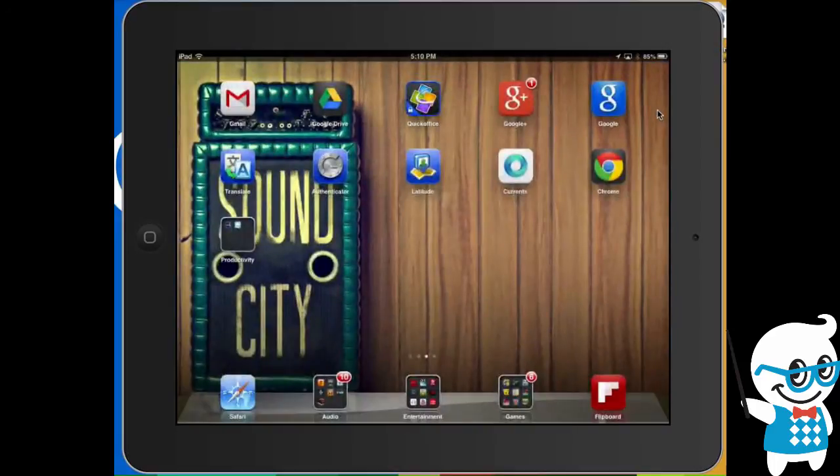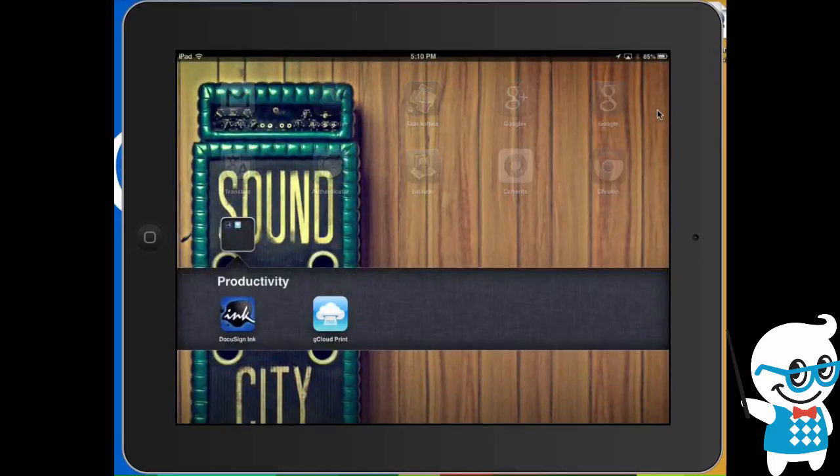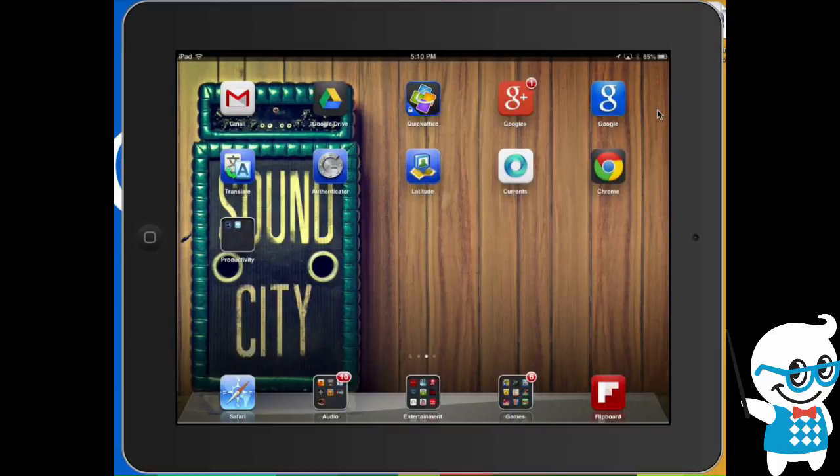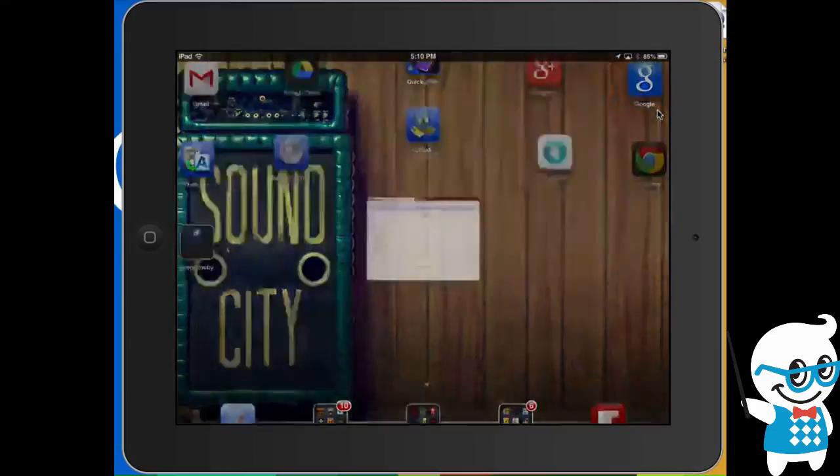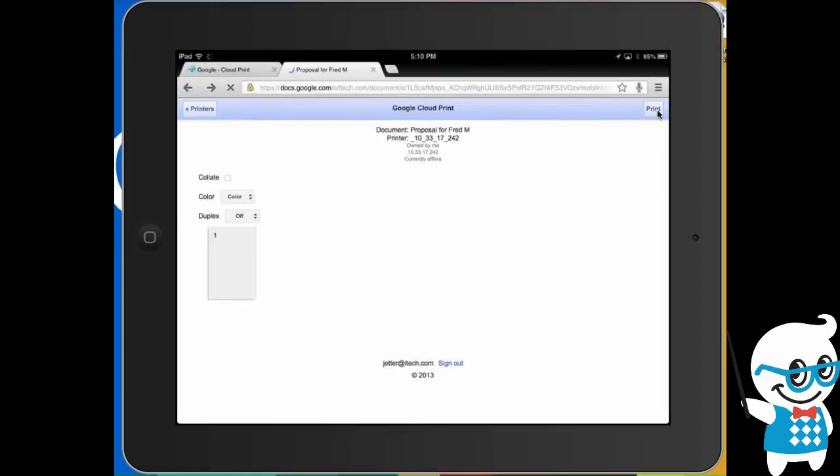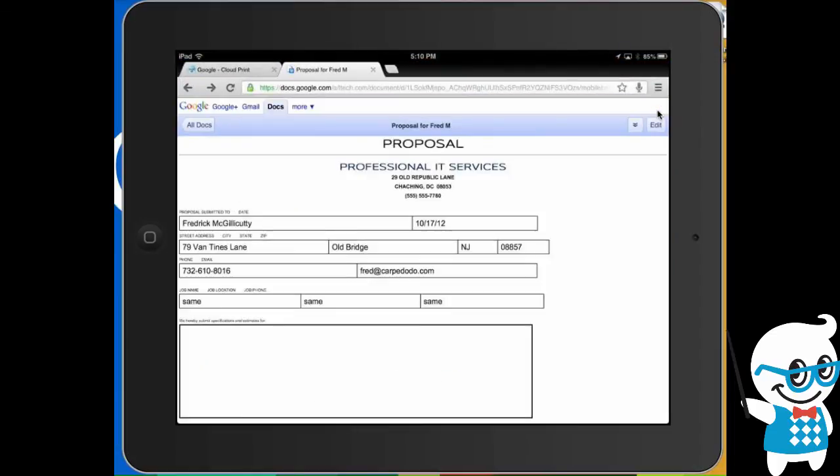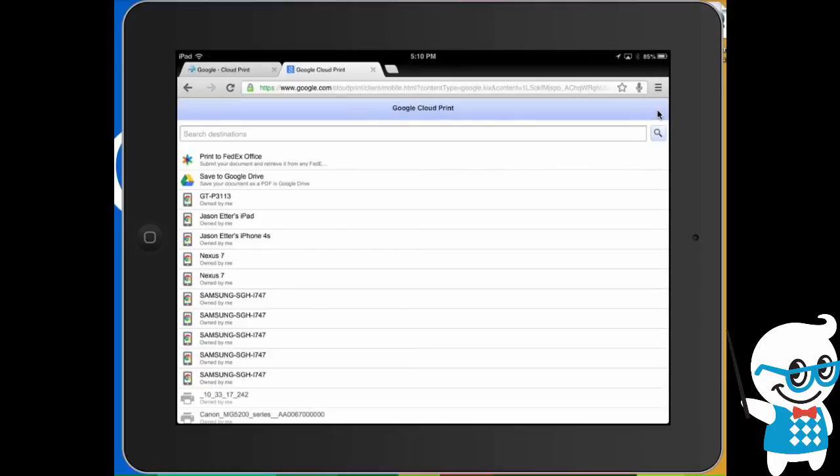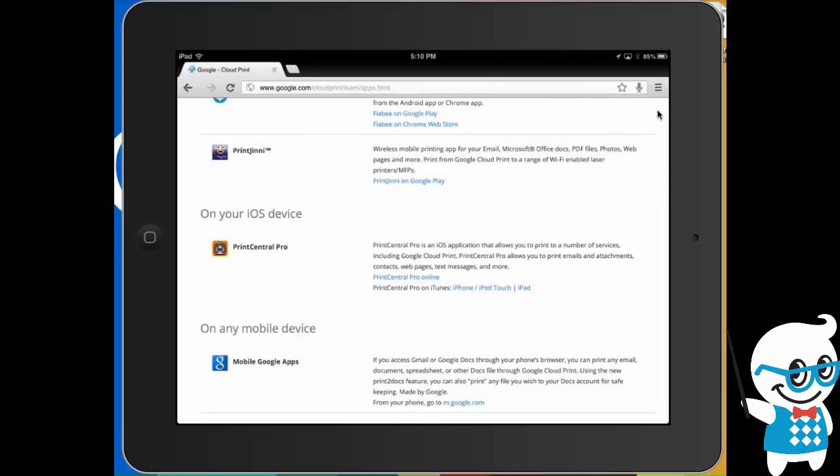Again, this is 99 cents and it's called G Cloud Print. It worked pretty well for me and give it a shot. But again, the easiest way to do it for absolutely free is to jump into your browser, go to your document and simply choose the print option and it will, if you have Cloud Print enabled, it will take you to your Cloud Print feature set.